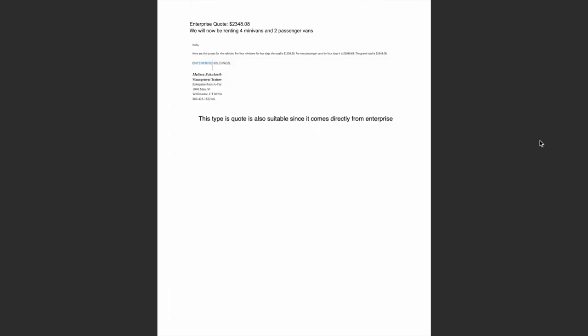Next, I have two examples of Enterprise quotes. The first one is simply a quote that an RSO received from emailing Enterprise for a direct quote based on the days of renting, number of vehicles, and make of vehicles as well.